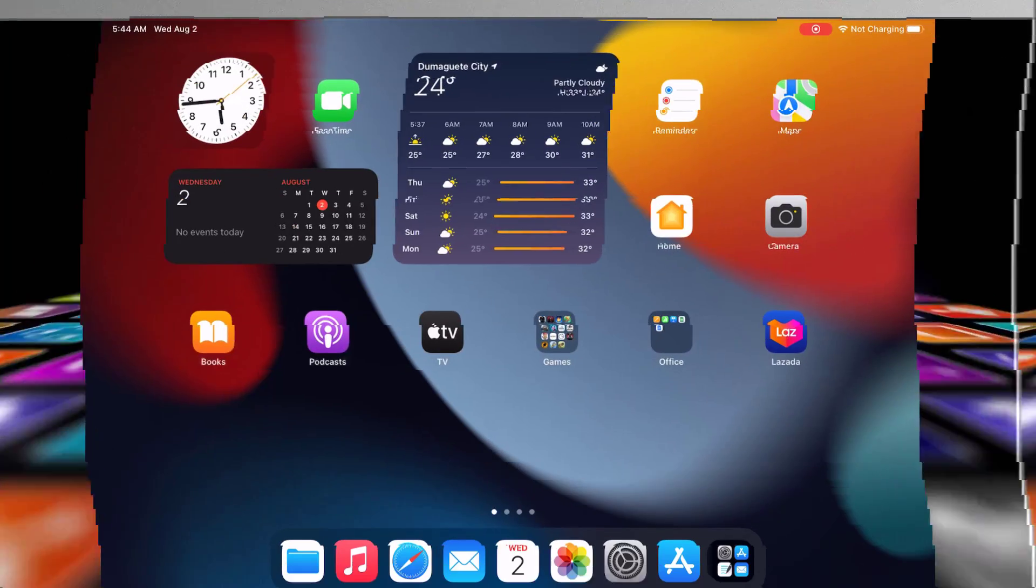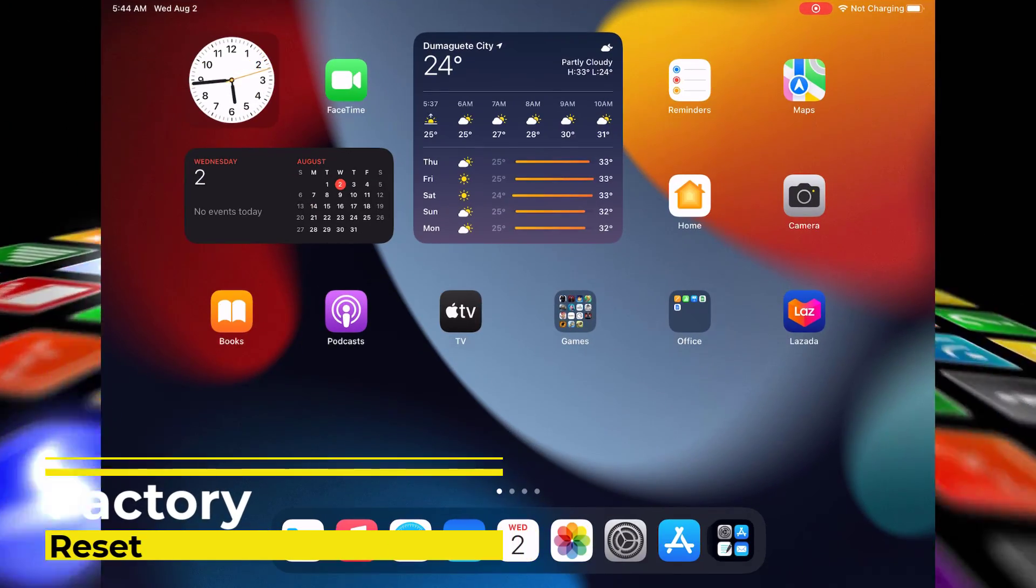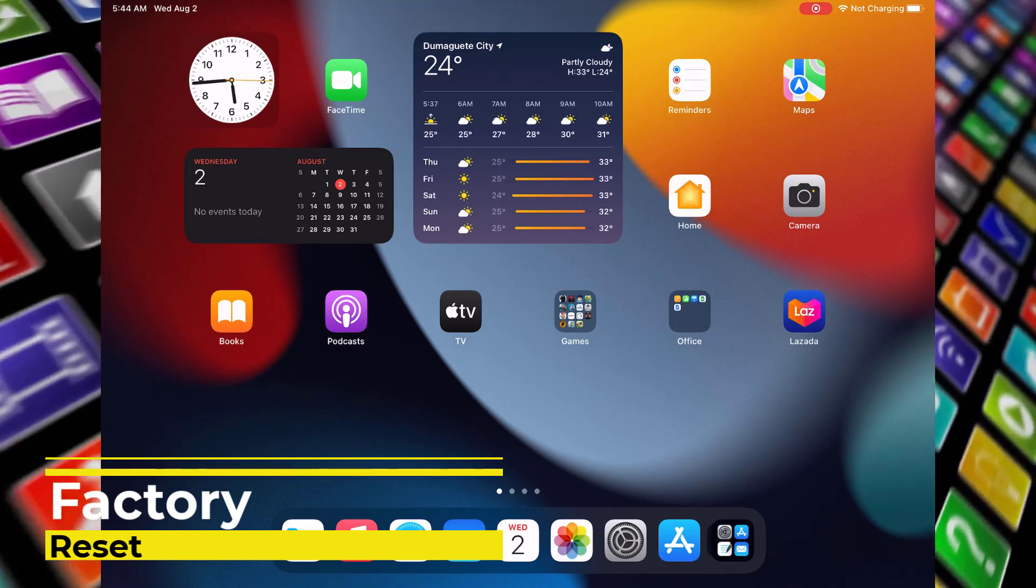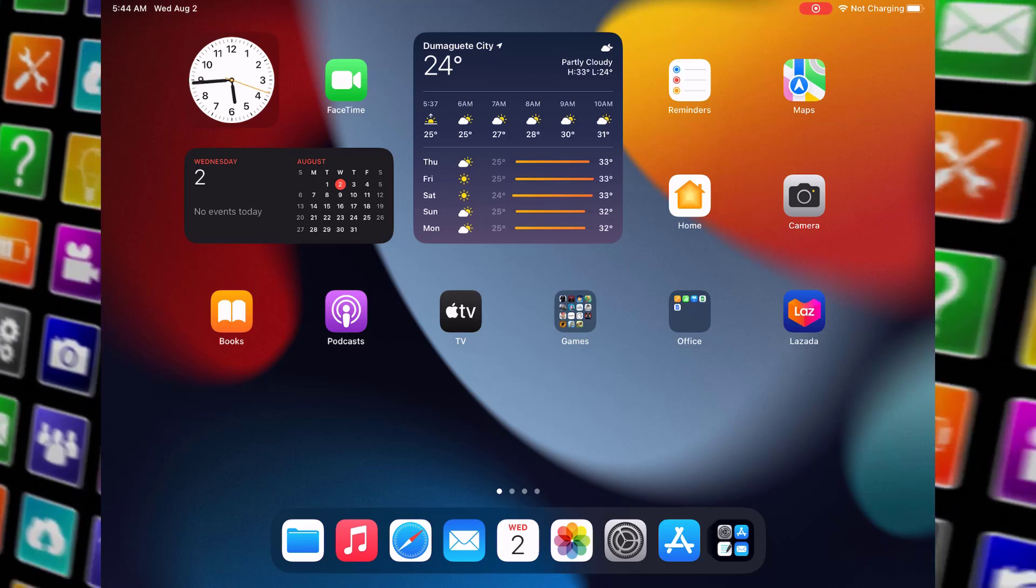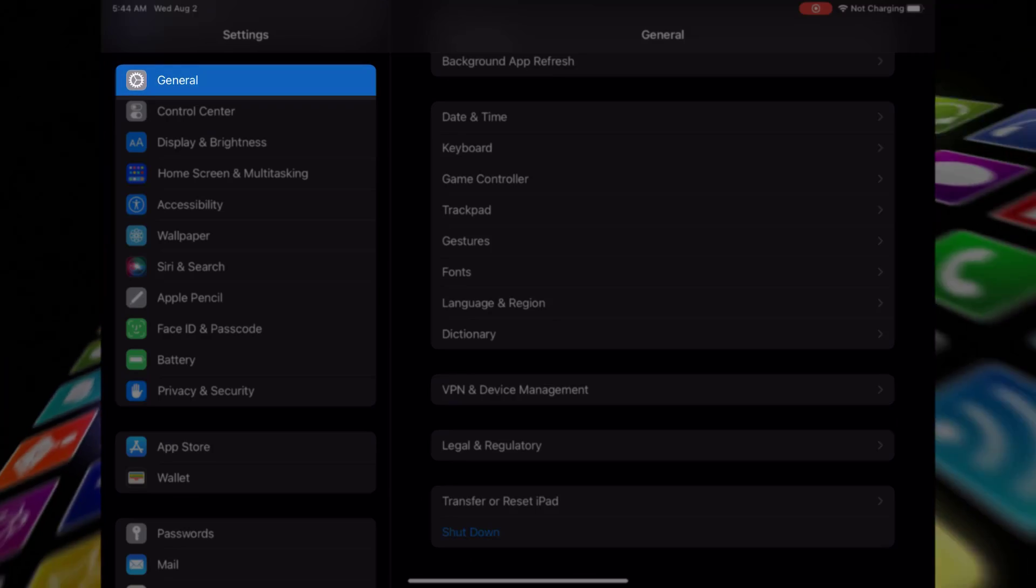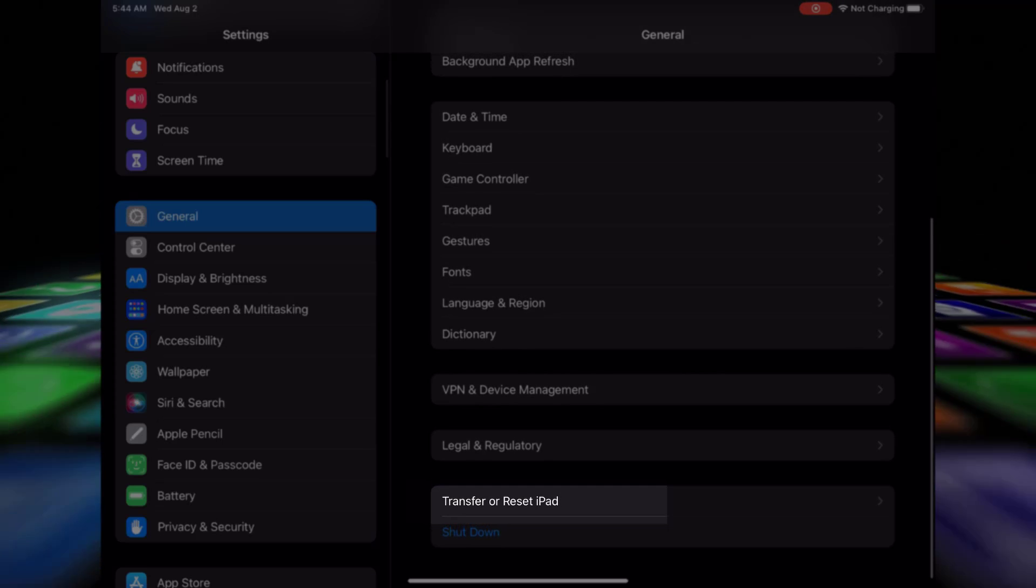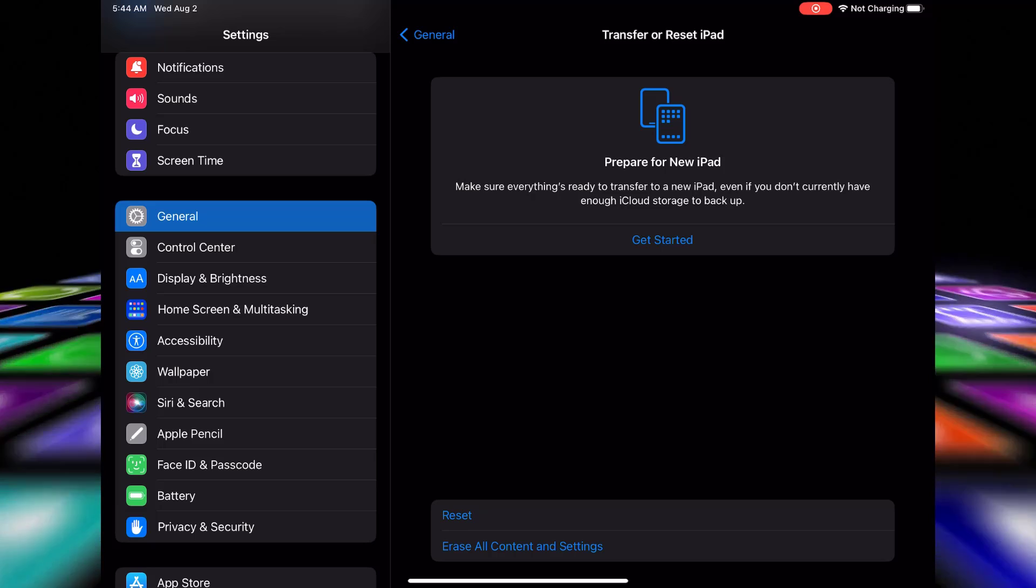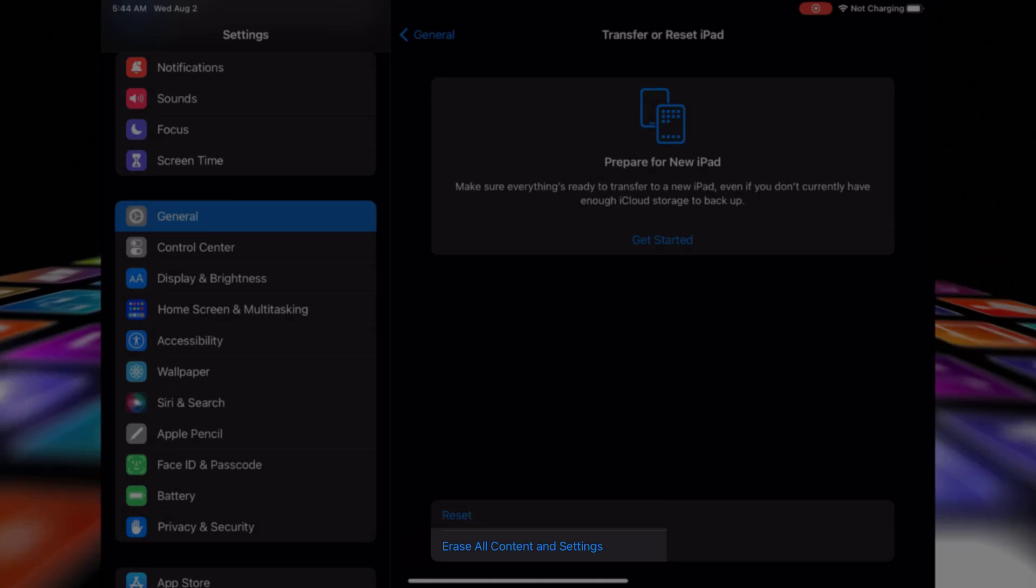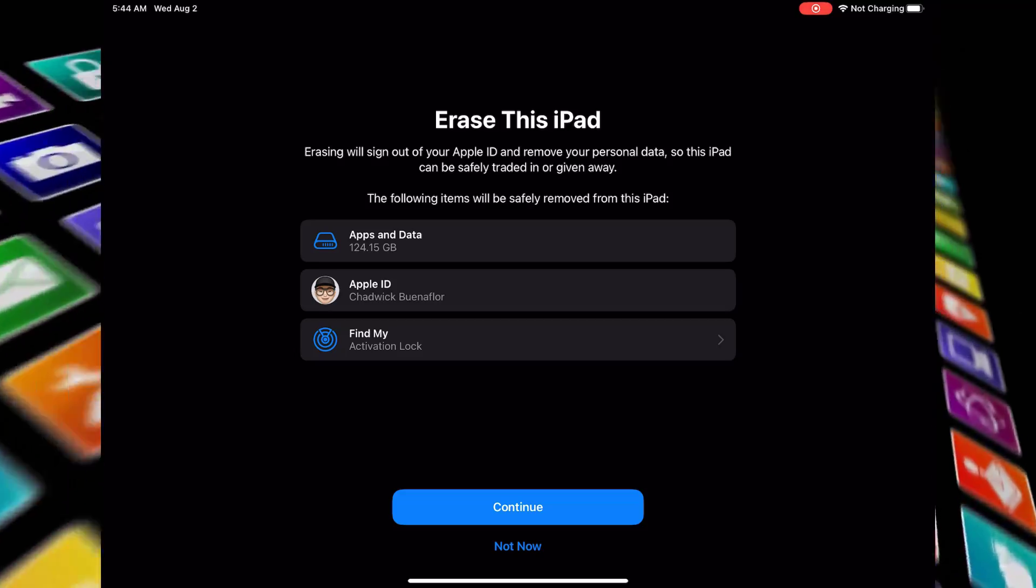If all else fails, erasing and resetting your iPad to factory default settings often resolves persistent battery issues. Make sure to back up your data first. Unlock your iPad and head to the settings app. Scroll down and tap on general. Look for transfer or reset iPad in the general menu. Tap on it to access various reset options. Select erase all content and settings. Follow the prompts to confirm and reset your iPad.